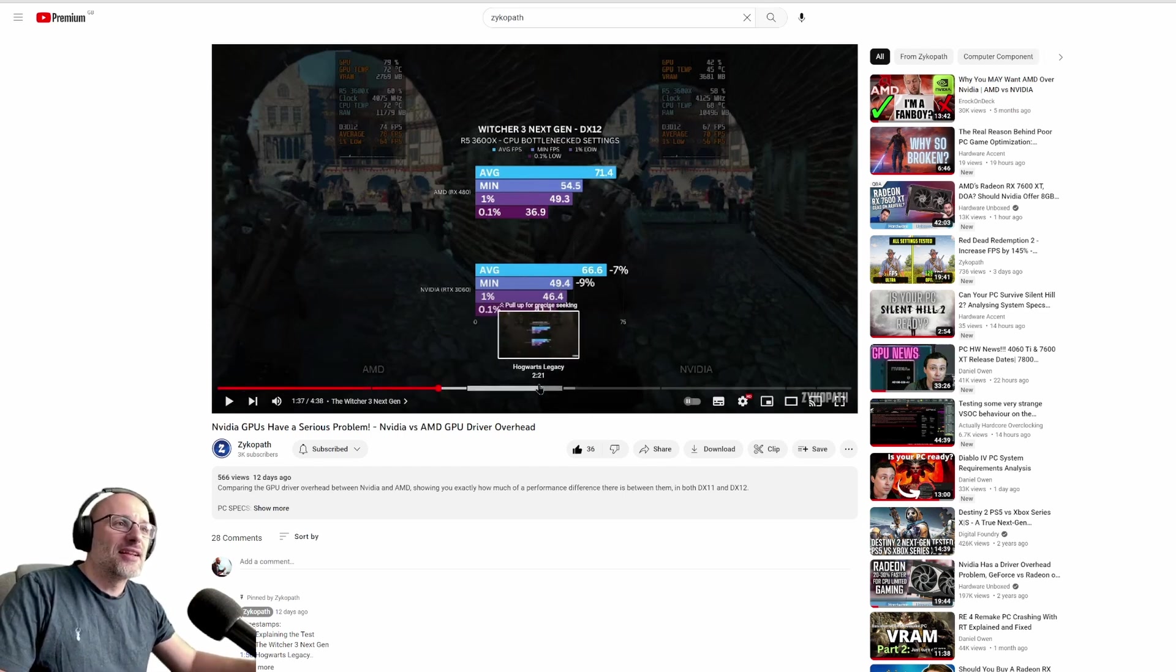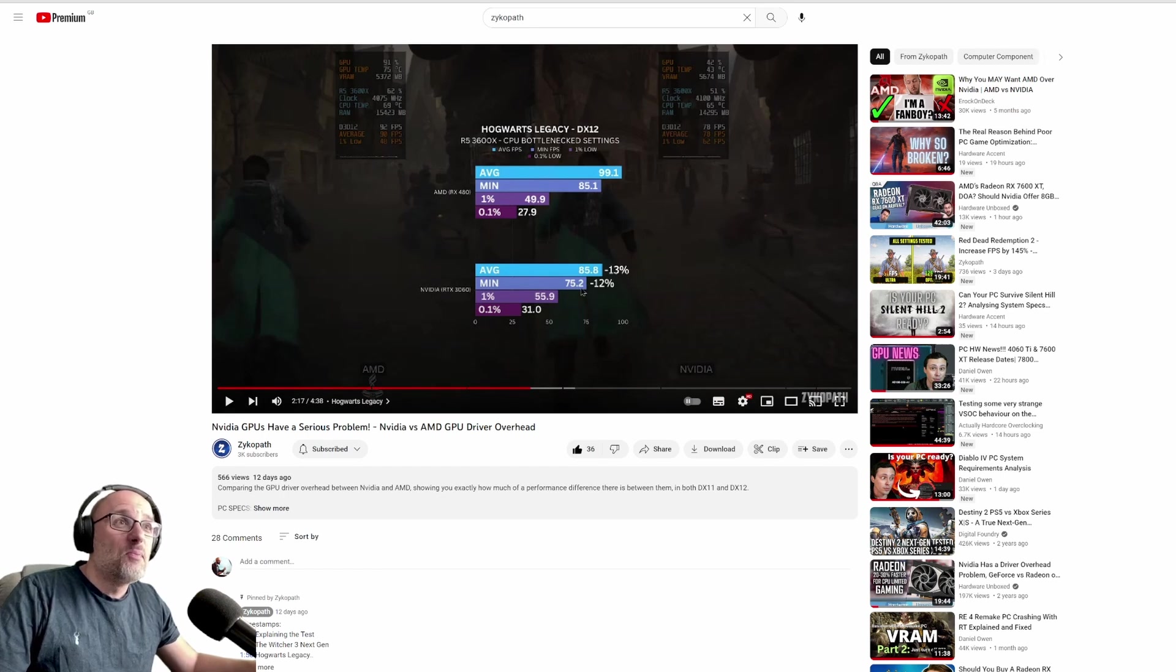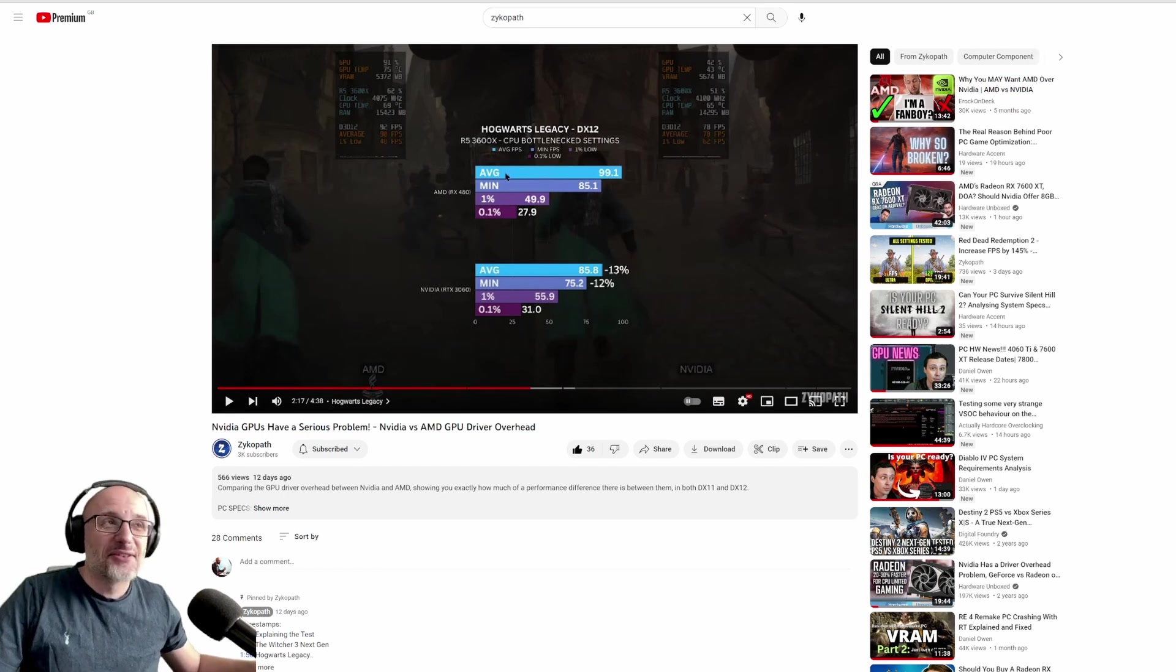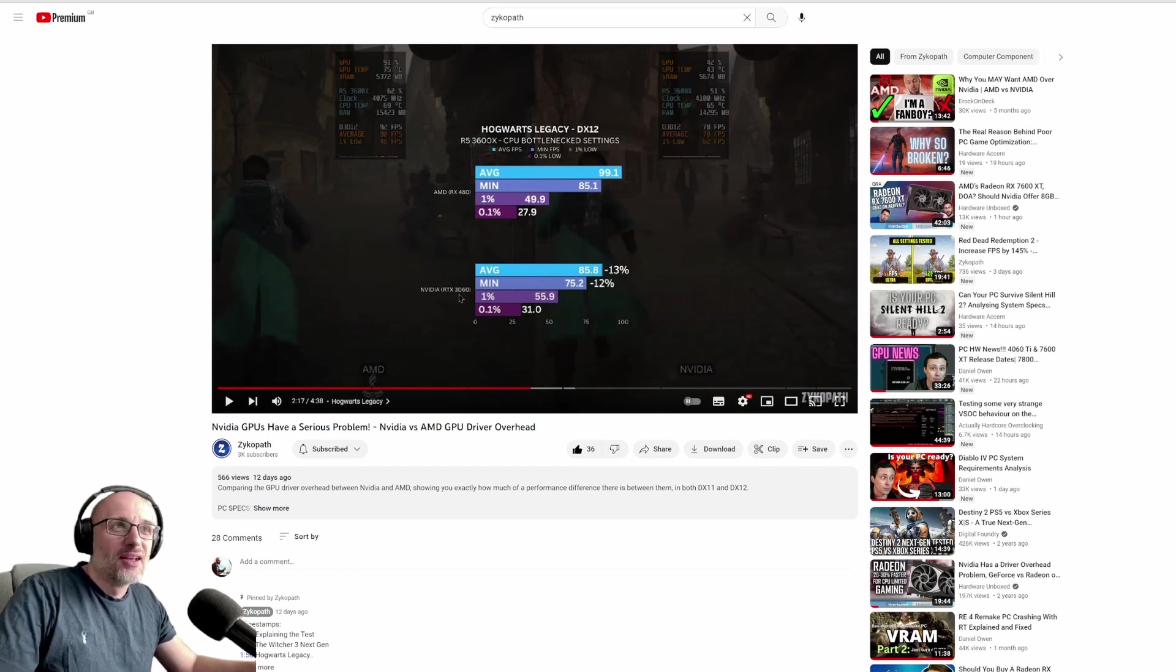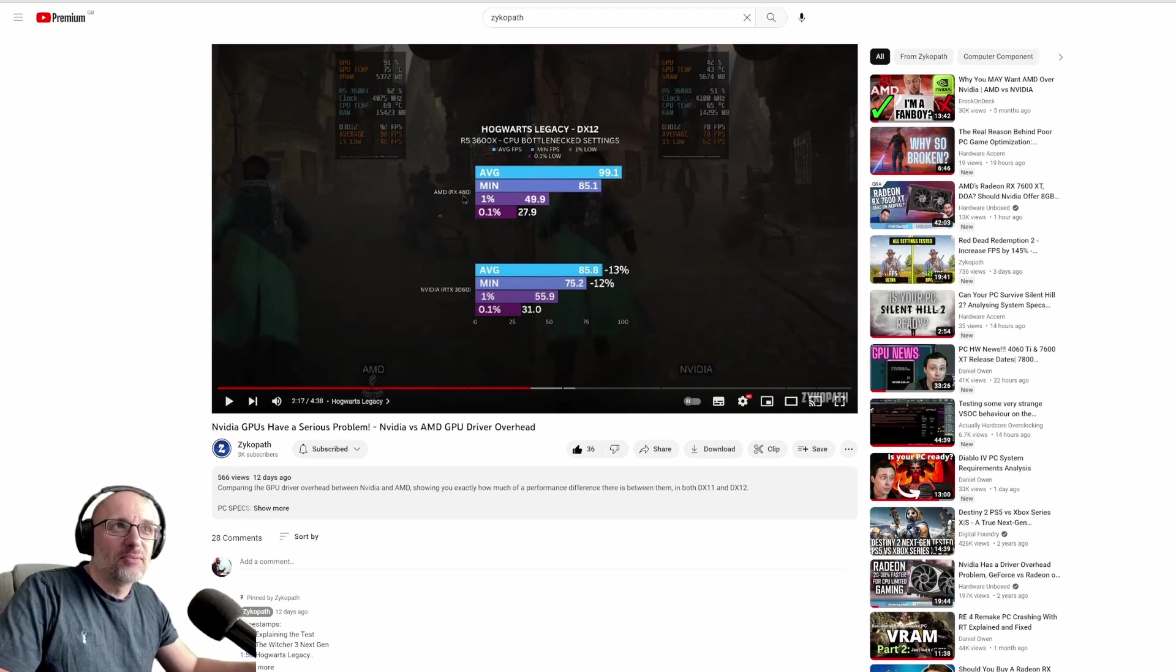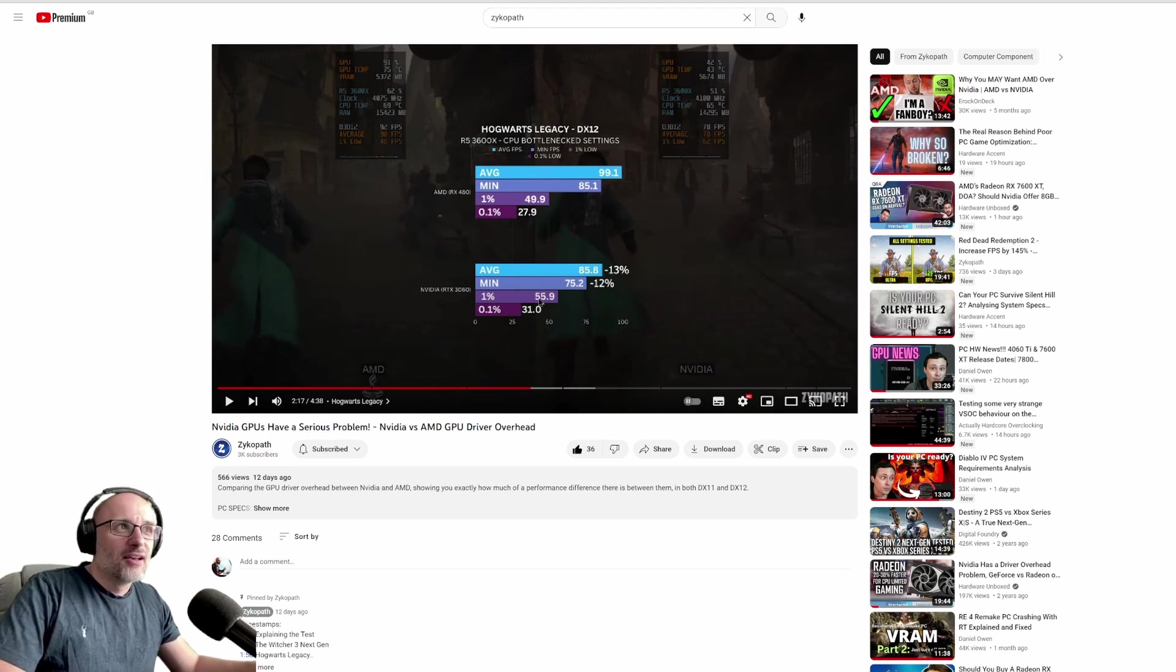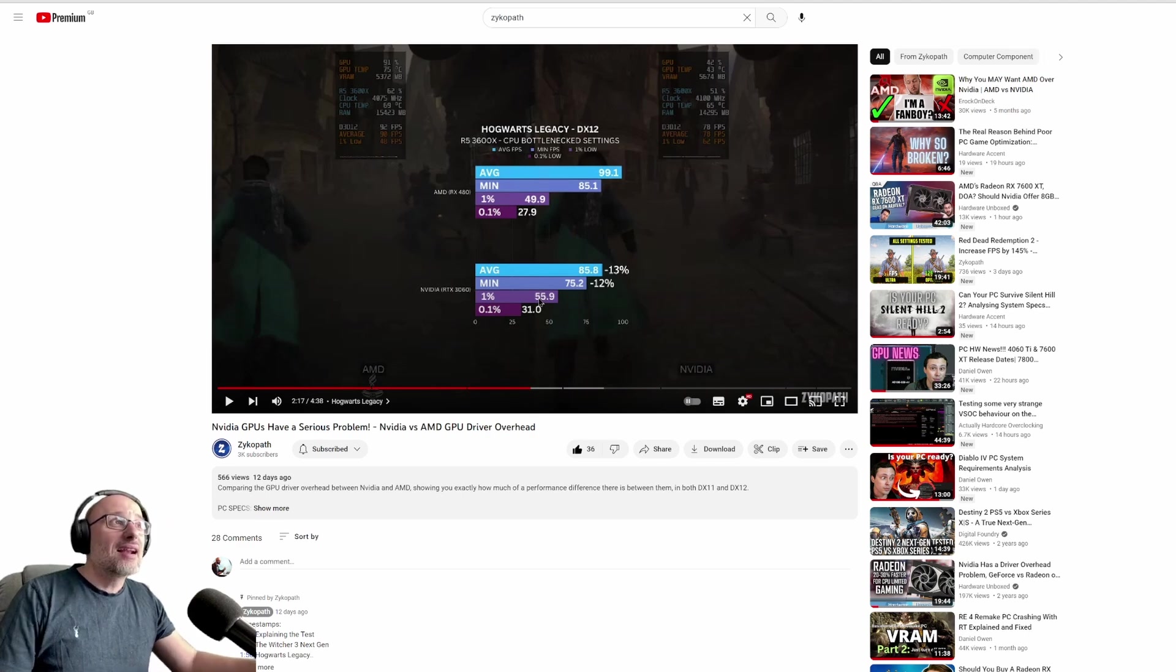Look at this one here, Hogwarts Legacy. Big win for this old GPU. So you upgrade a card, pay $400 at the moment to upgrade from this RX 480, and you get less FPS. It's crazy, guys.